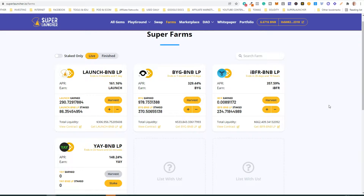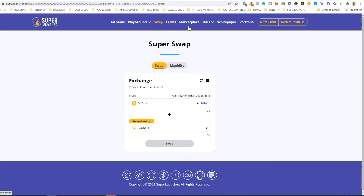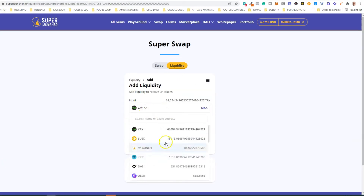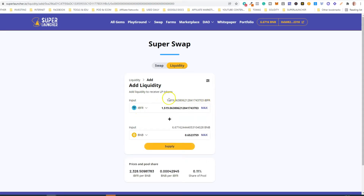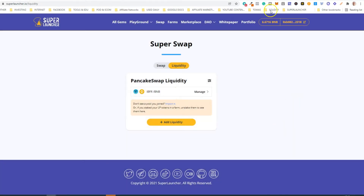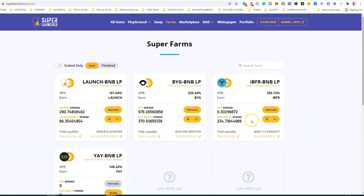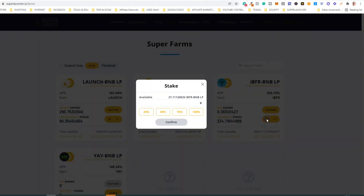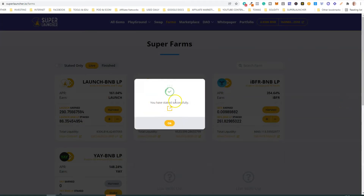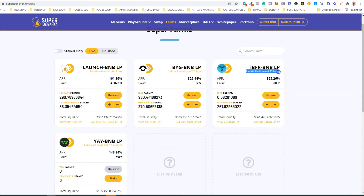The question is now: what can you do with your earnings? It depends on what you want to do — you can hold your iBFR Buffer tokens, you can sell them on Super Swap, or you can add more liquidity. That's what I'm going to do with the harvested Buffer tokens. I click 'Add Liquidity', choose iBFR, click 'Max', and the amount of BNB needed is calculated automatically. Click 'Supply', then 'Confirm Supply' and confirm. Then go back to Farms, click the plus sign to stake more LPs for this pool, select 100%, confirm, and confirm once more — staked successfully.